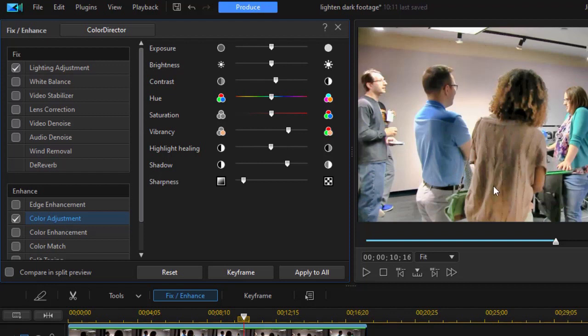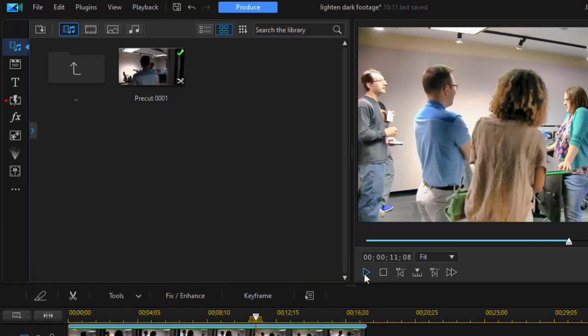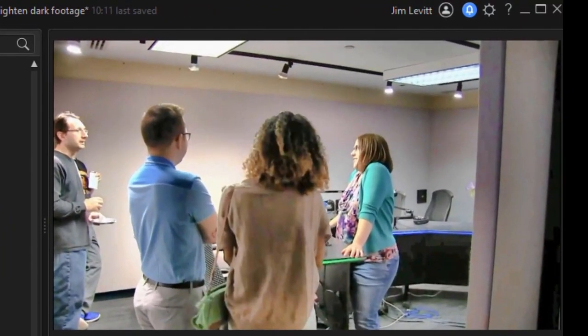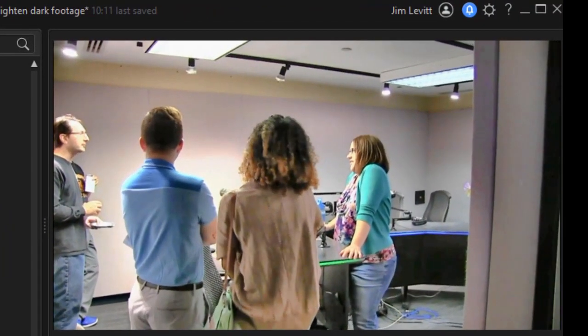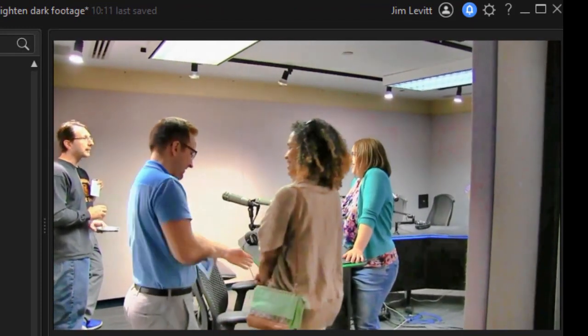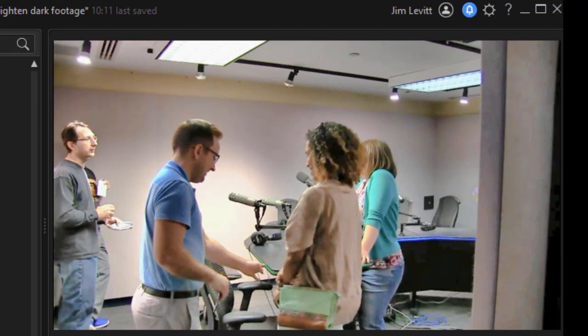But now we have a much better, a much more flavored look. And if I play this now, it looks like they're in a room that I could be in. I can see my way around. It's just a nice improvement by making these simple changes.